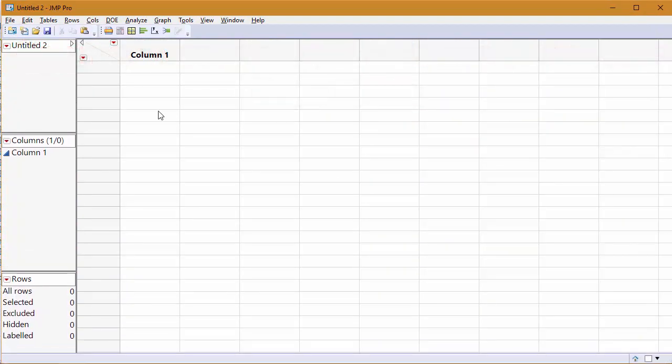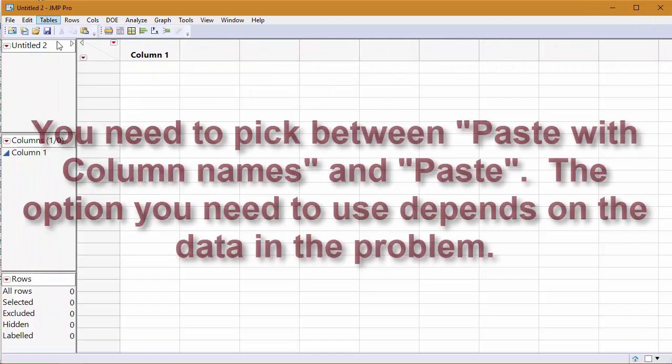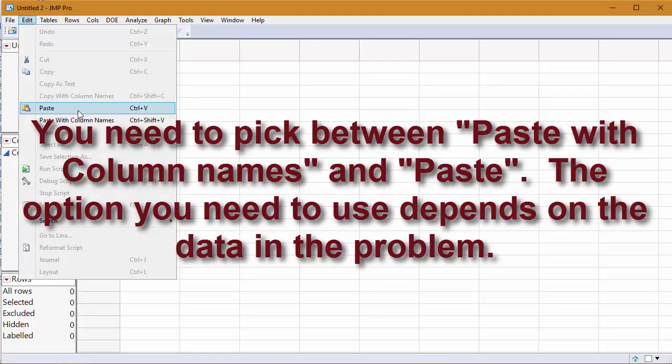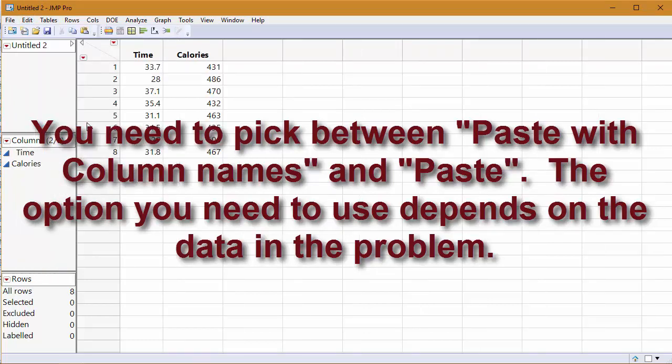This is the big part: since we saw that there were column names, we need to paste with column names, and bada bing bada boom, we have our data in JMP.